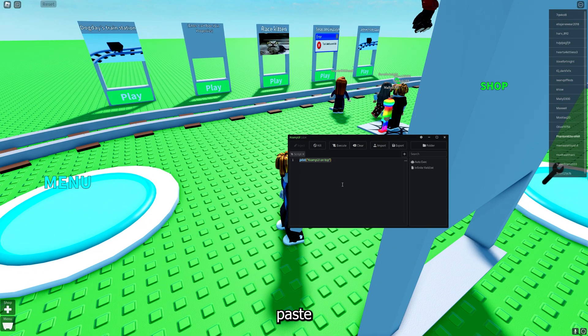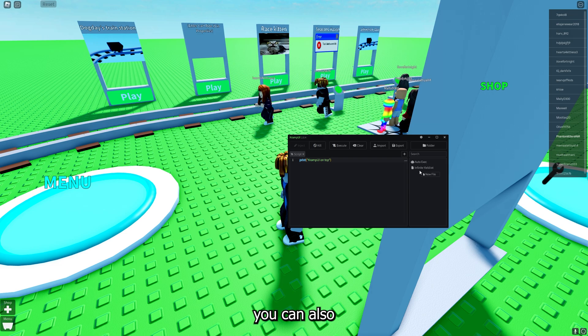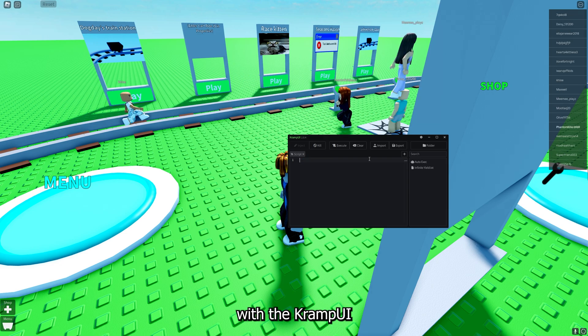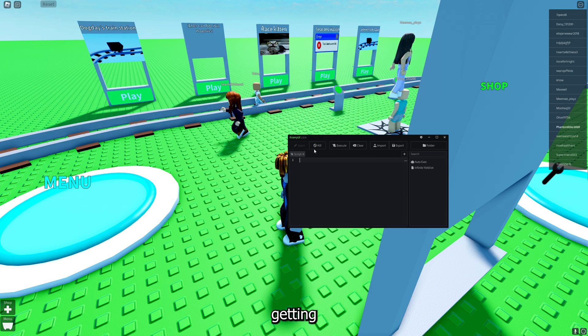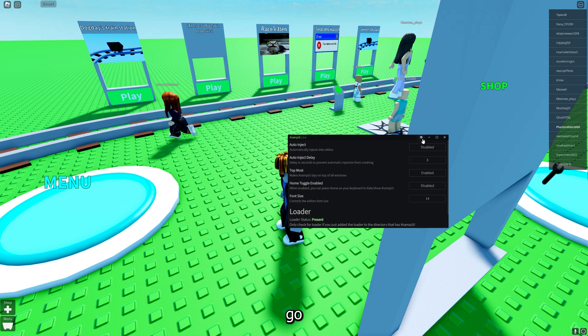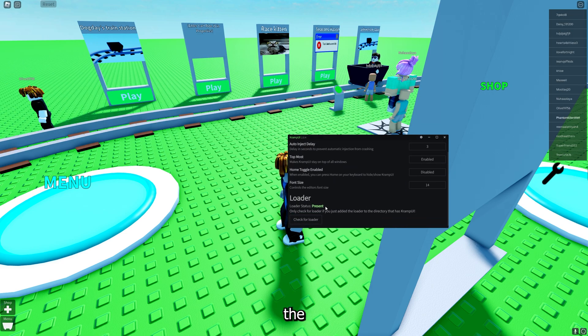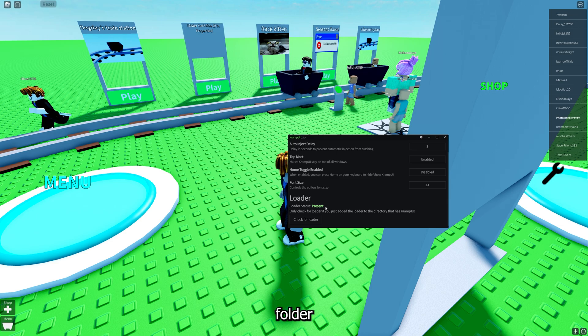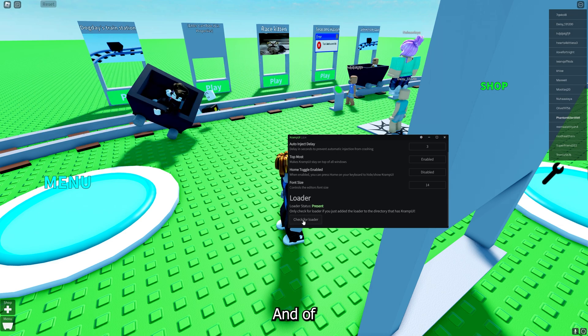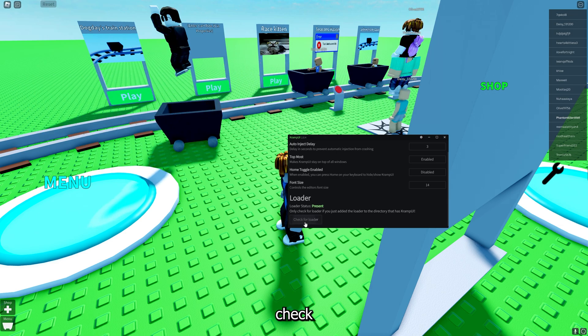Now with the Cramp UI if you're not getting the inject button, just go into settings, scroll down, make sure you've got the loader in the actual folder like I've shown you, and go ahead and click on check for loader. That should say present after you have done everything correctly.